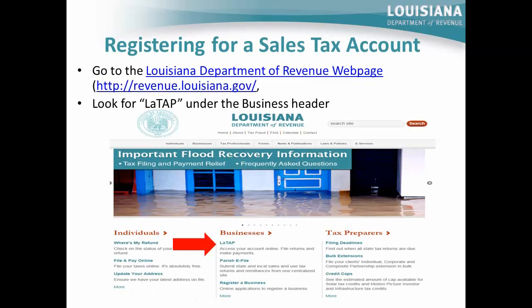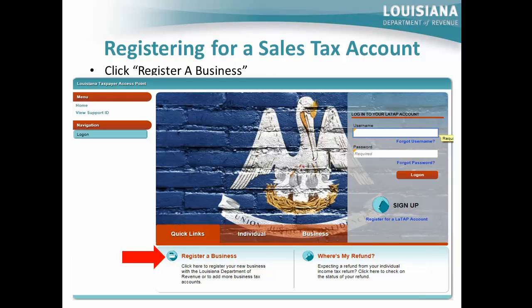In the event you do not have a state sales tax account number, you will need to register for a sales tax account. Go to the Louisiana Department of Revenue webpage at revenue.louisiana.gov. Look for the LATAP link as noted by the red arrow and access the link. To register for a sales tax account, click the Register a Business link as noted by the red arrow and follow the instructions on the next page.